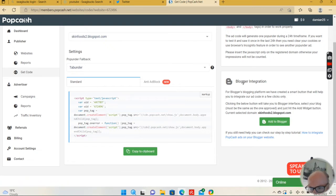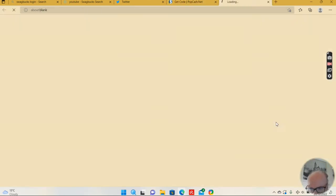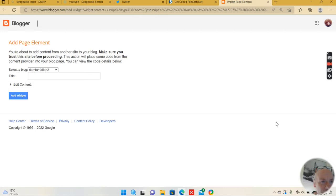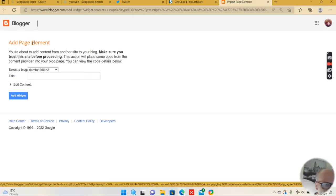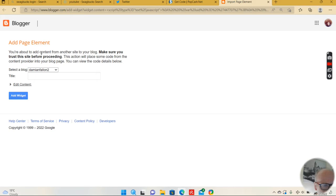...the other day is you have this Blogger integration. For bloggers, they've created a smart button to help you integrate and add the code in a few clicks. So if I click there, it says 'add page element — we've had to add content from another site to your blog, make sure you trust this site before proceeding.'